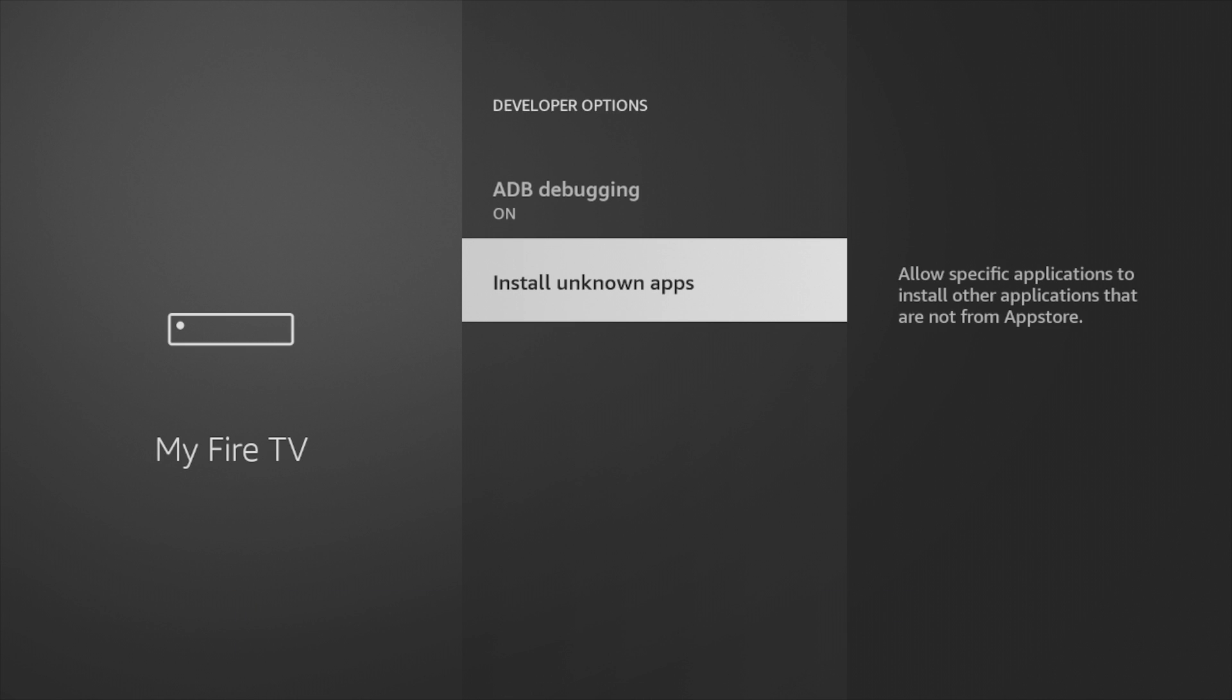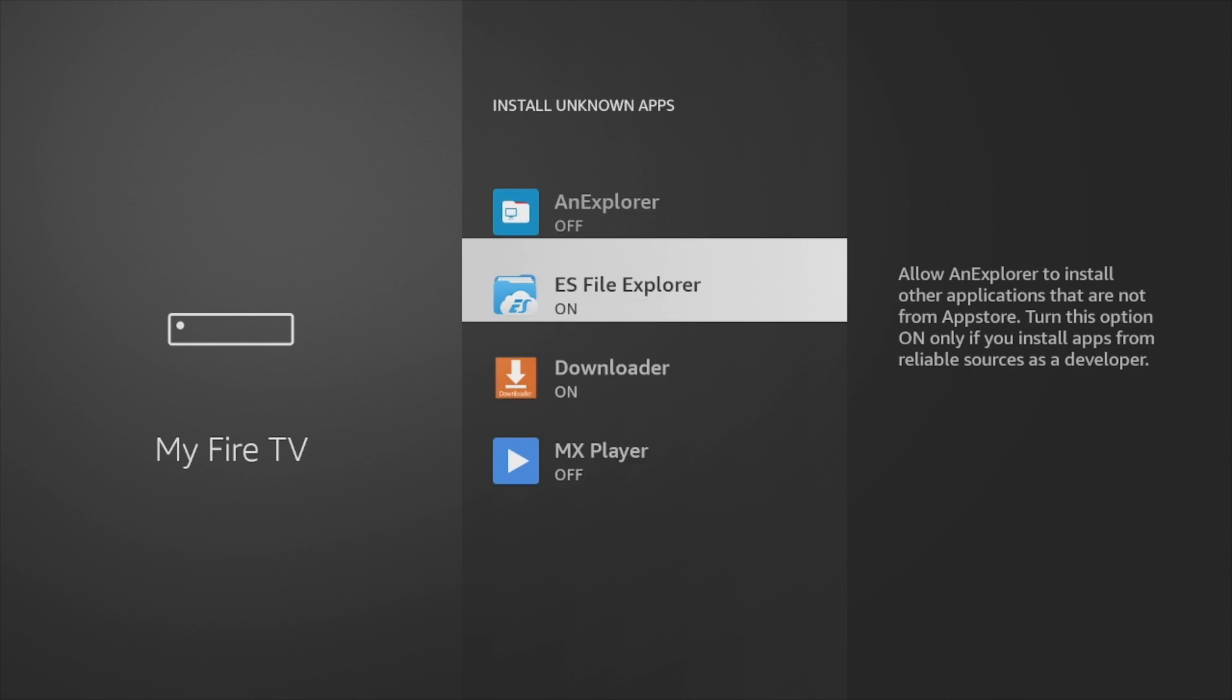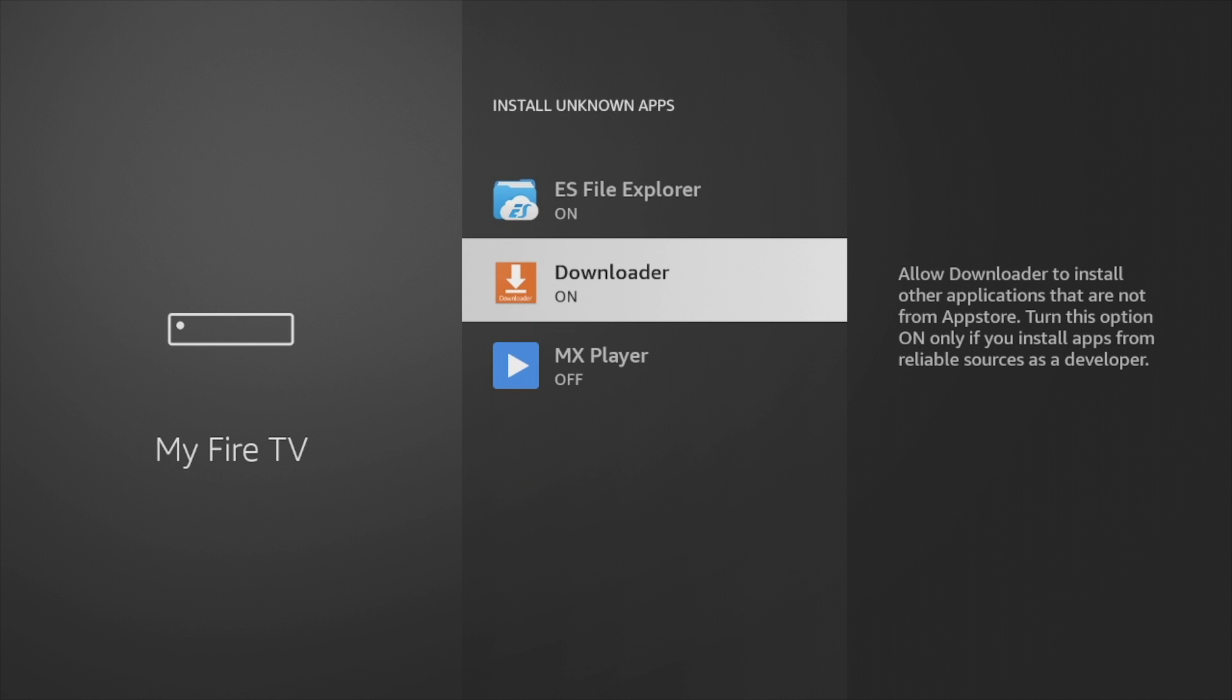You can also install apps from unknown sources here, so this is important if you want to install apps that are not officially listed on the Amazon App Store. You'll have to do this usually using file managers.